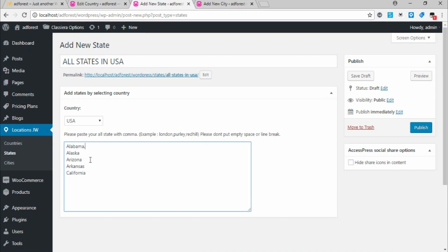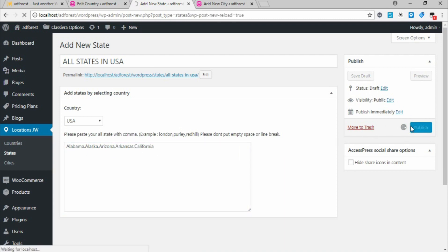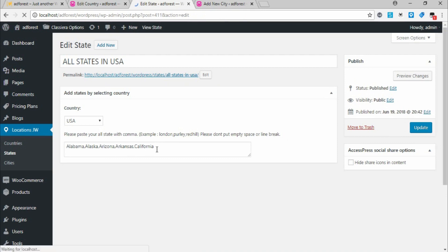I add the commas and remove the line breaks, then click Publish. Like I said before, you have to add all states, but I'm using five just for explanation.